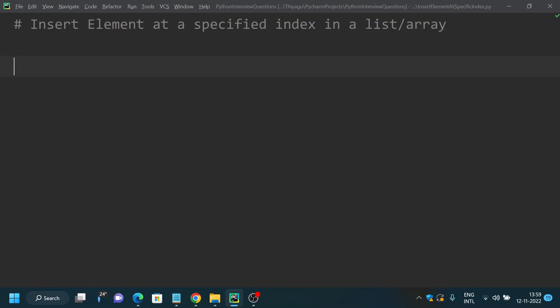Hello friends, welcome to my channel. In this Python commonly asked coding interview question series, today let's discuss how to insert an element at a specified index in a list or array.